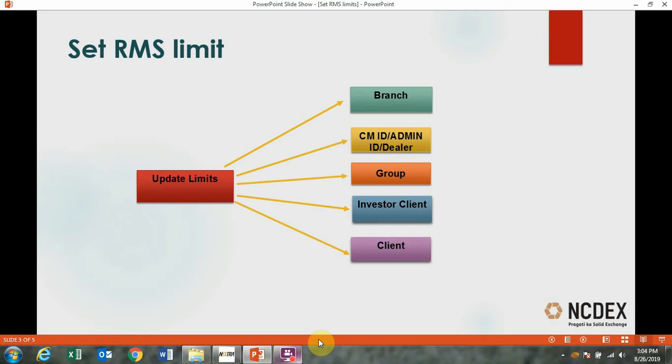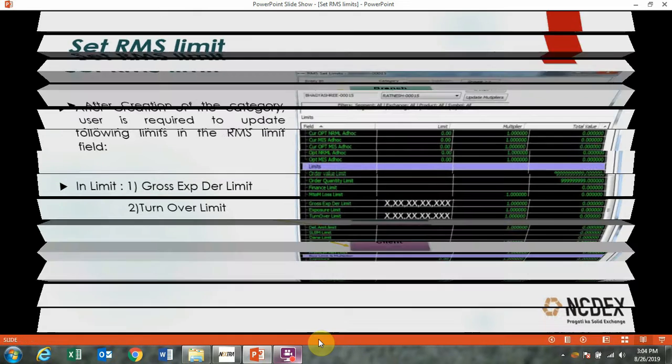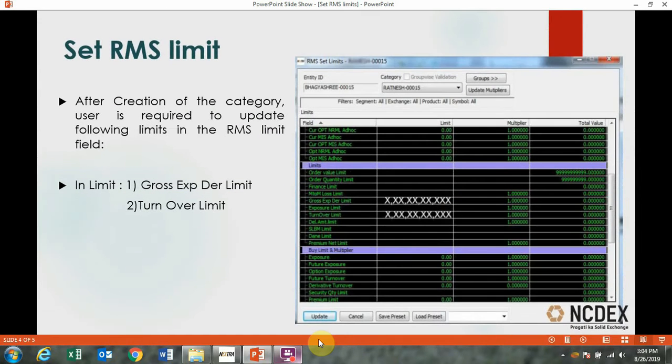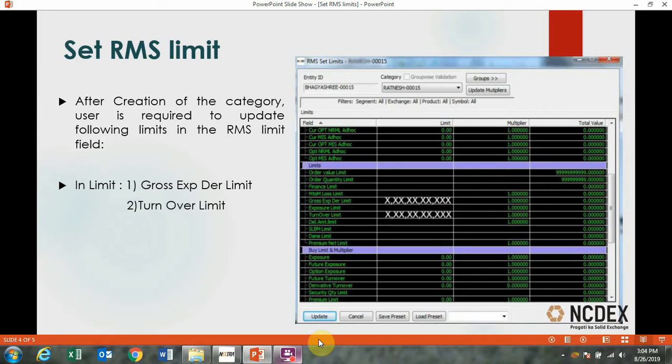After creating and assigning category, you are required to update following limits in the RMS set limit window under limits heading. First, update gross exp der limit, which is gross exposure derivative limit, and turnover limit.